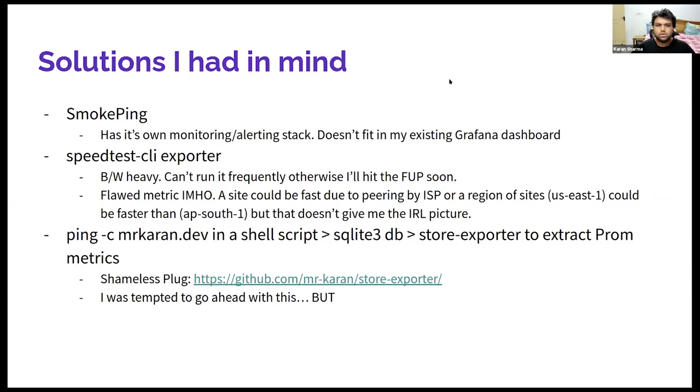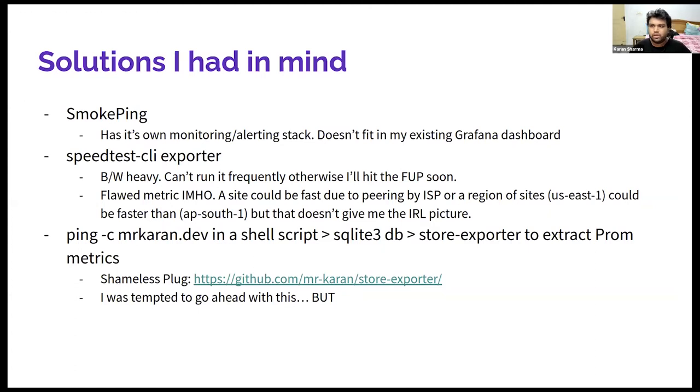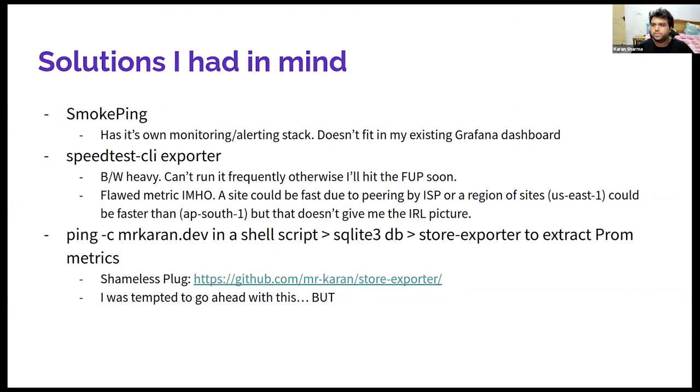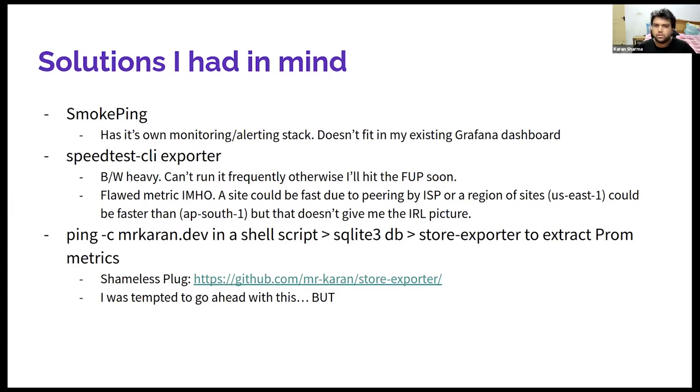The other was a speed test CLI exporter. I actually ran this for a week or something, but then I realized every speed test you do, it costs you around 50, 70 MB of your bandwidth. Running this frequently every five minutes is not really recommended if you are on an internet plan which has FUPs, which is basically almost every plan. Another reason is that a lot of ISPs peer into the upstreams which speed test site uses. So you might get a flawed information that your internet is working fine and fast, but it can happen that a lot of regions are very slow for your internet. That doesn't simulate the real life browsing experience.